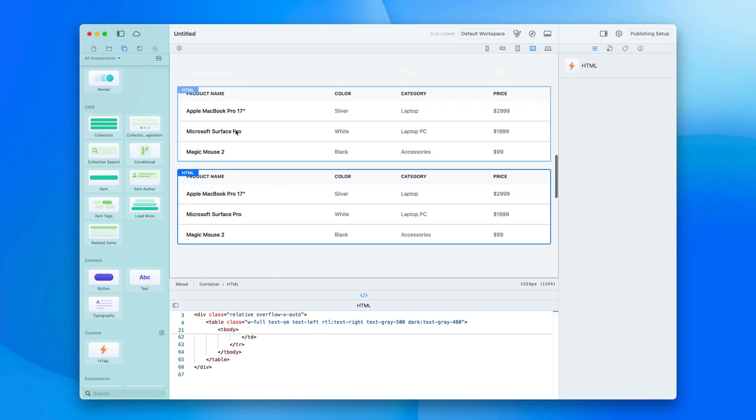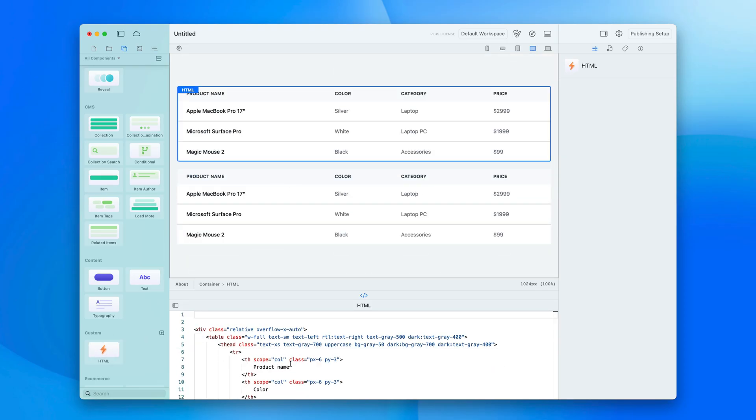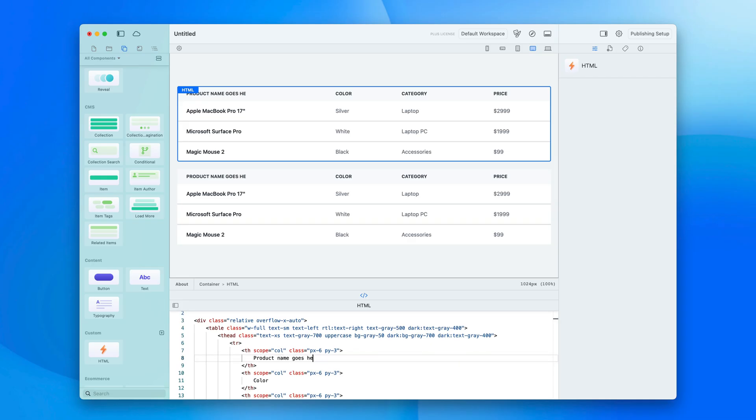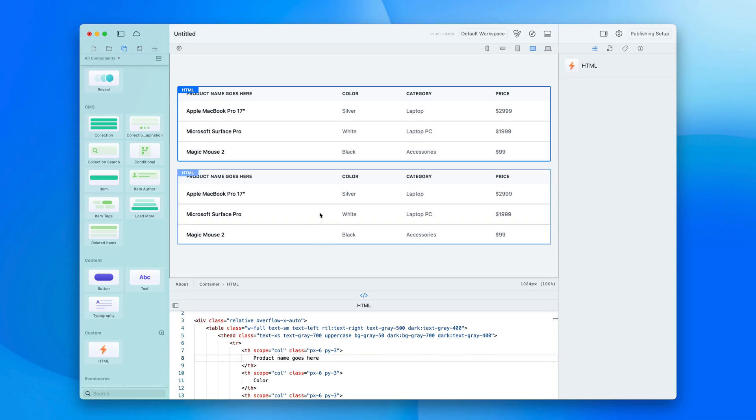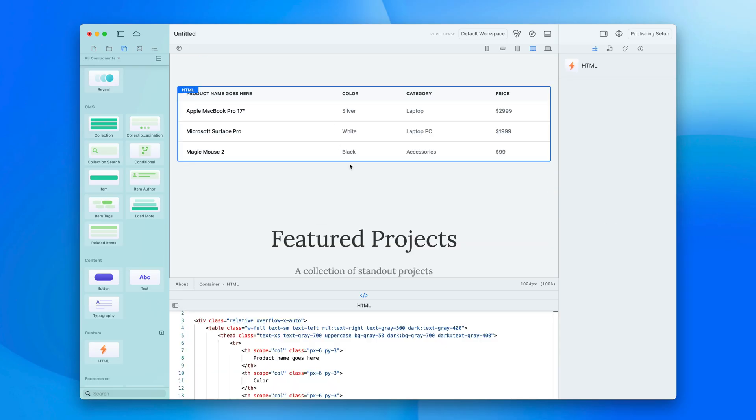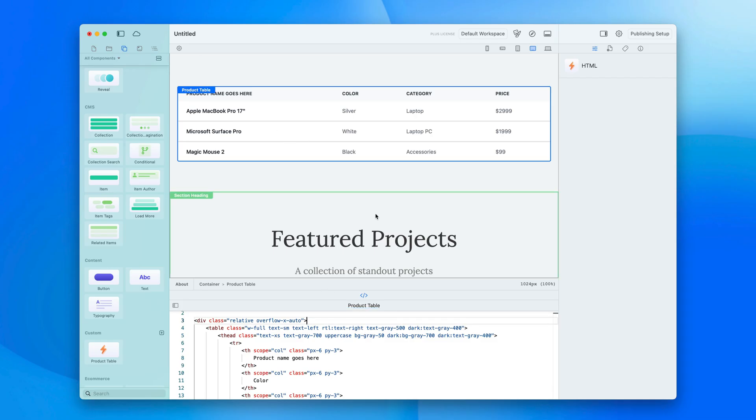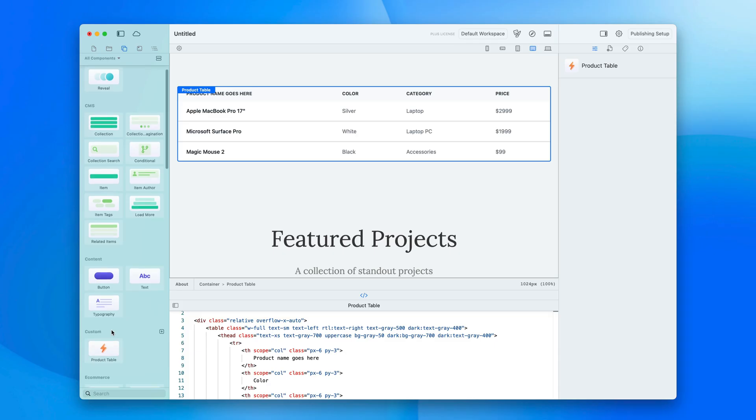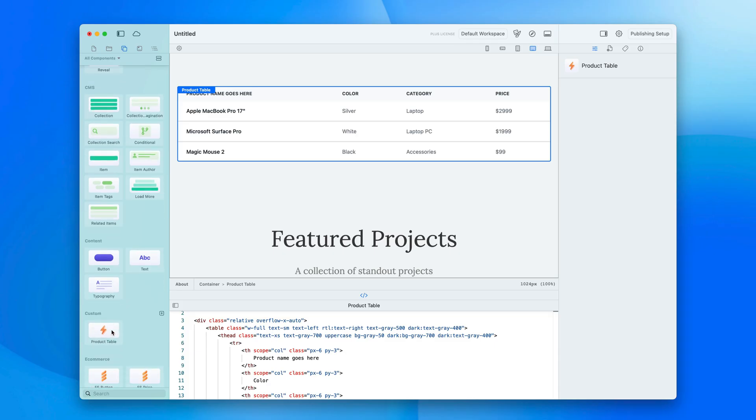I can drop it in twice, and every time I update this component you can see it updates all the copies of it, which is really handy. What else I can do is rename this product table, and now I know I can use this throughout my site and drop it in when I need. And you can create as many custom components as you like.